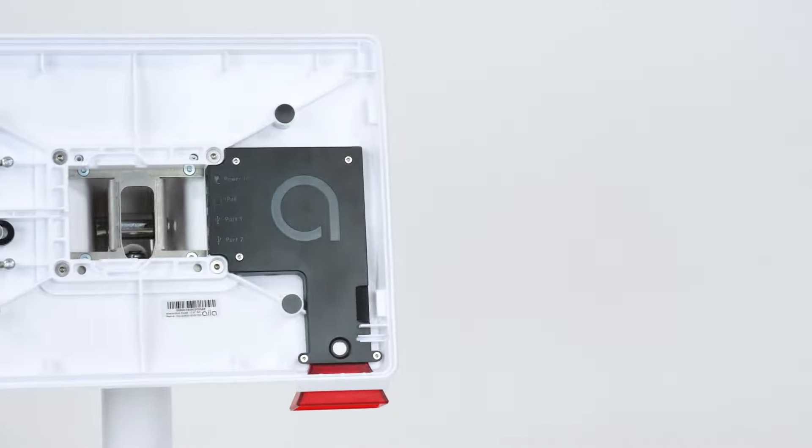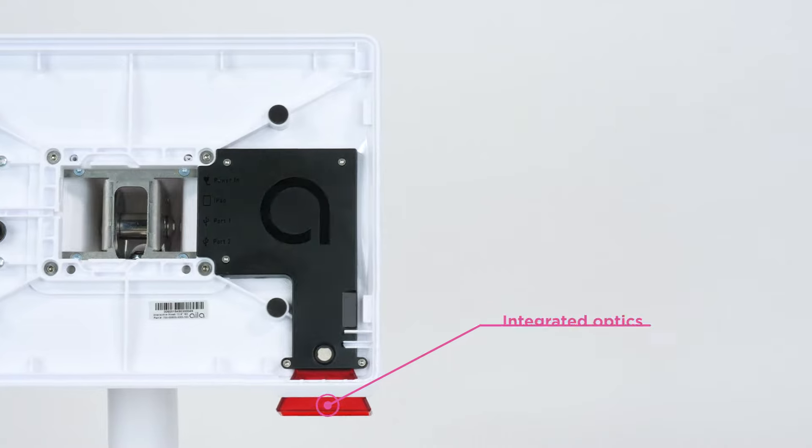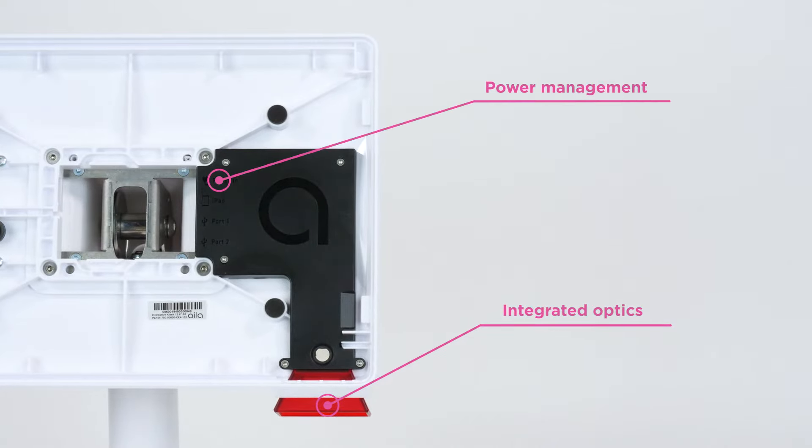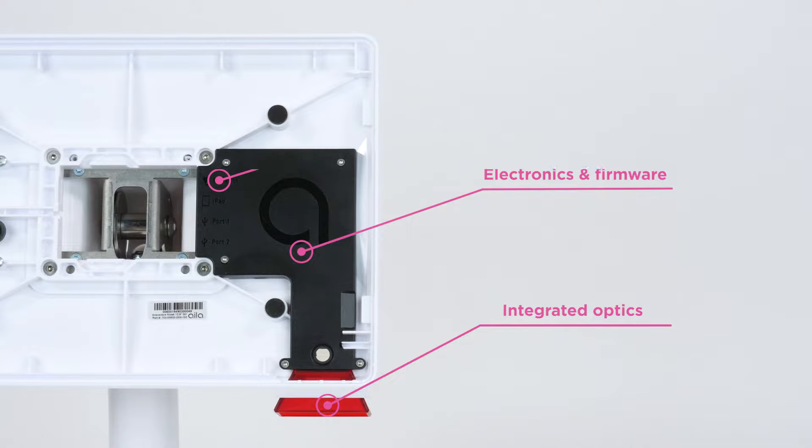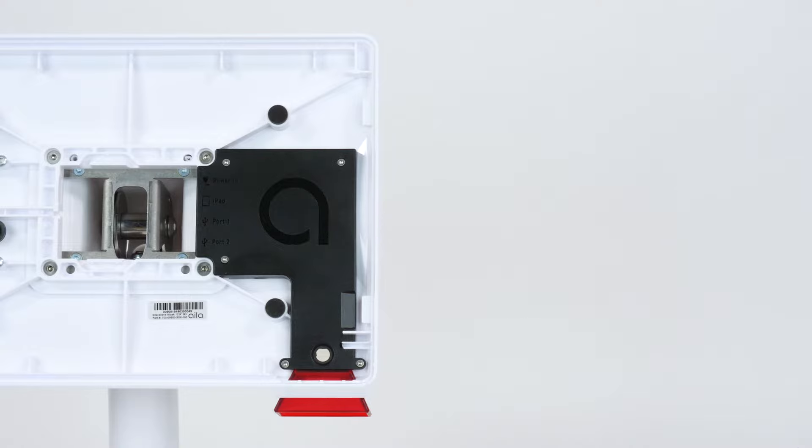The Interactive Kiosk features integrated optics, power management, electronics, and firmware that all work together to transform iPads into enterprise-ready kiosks.